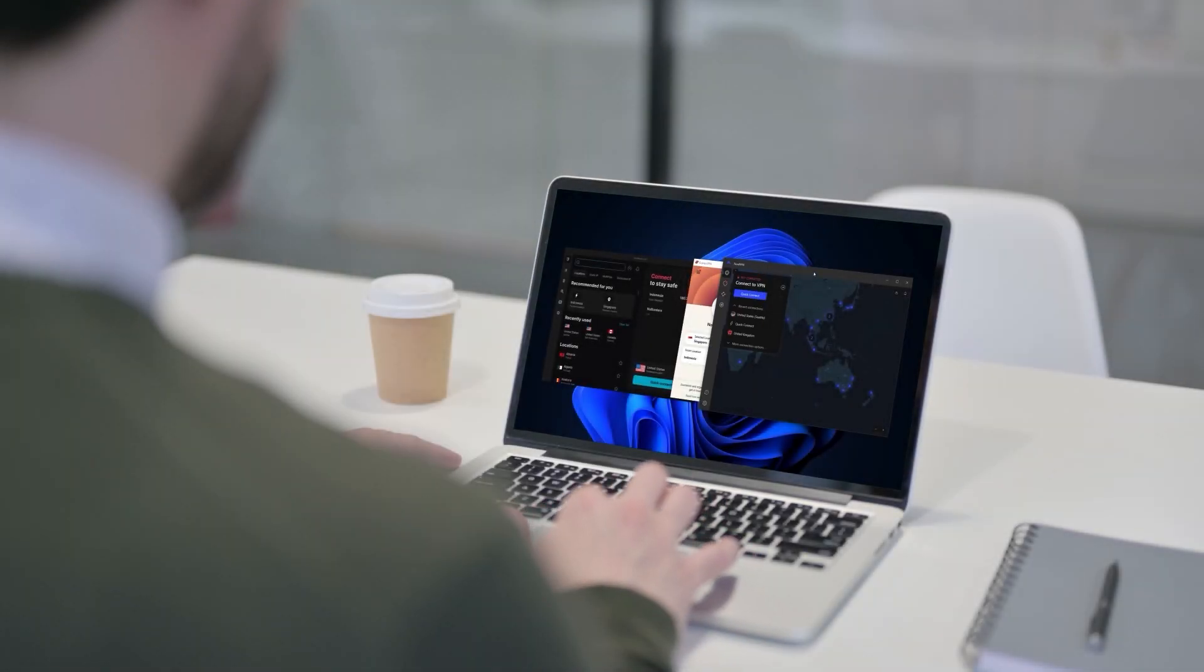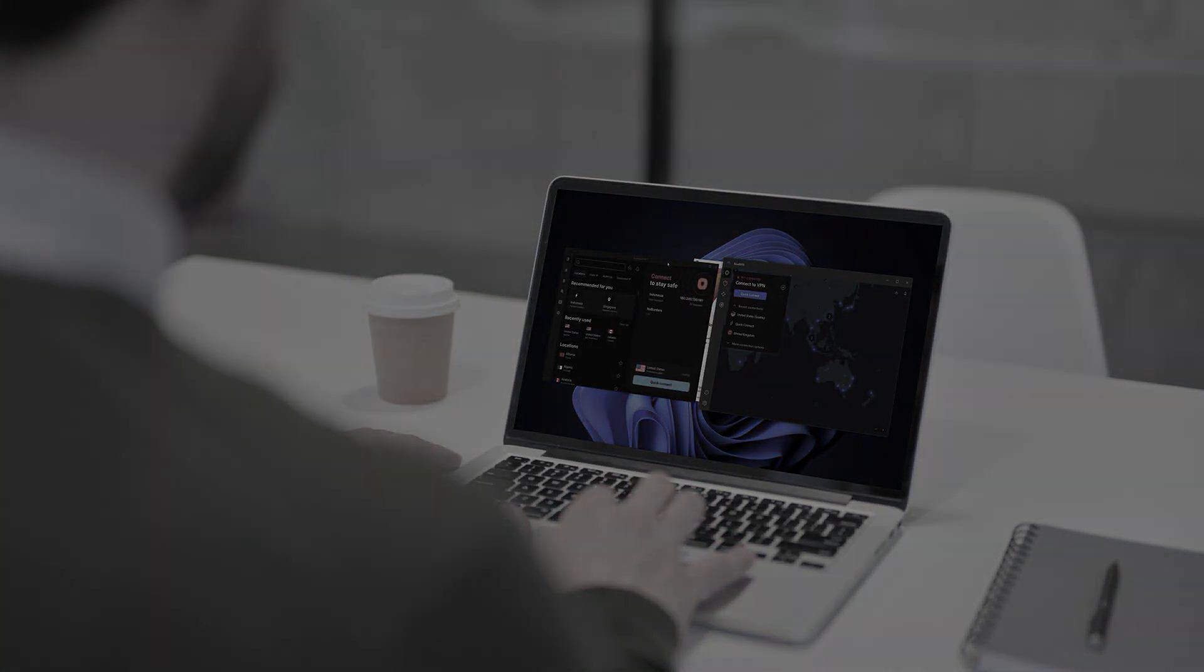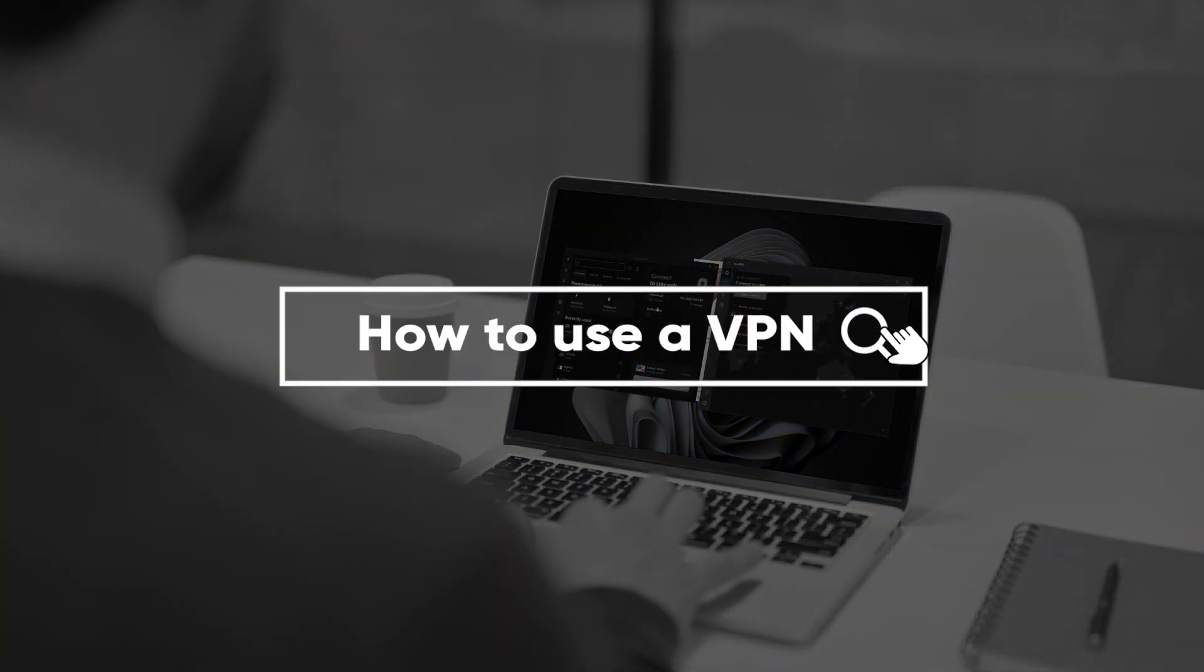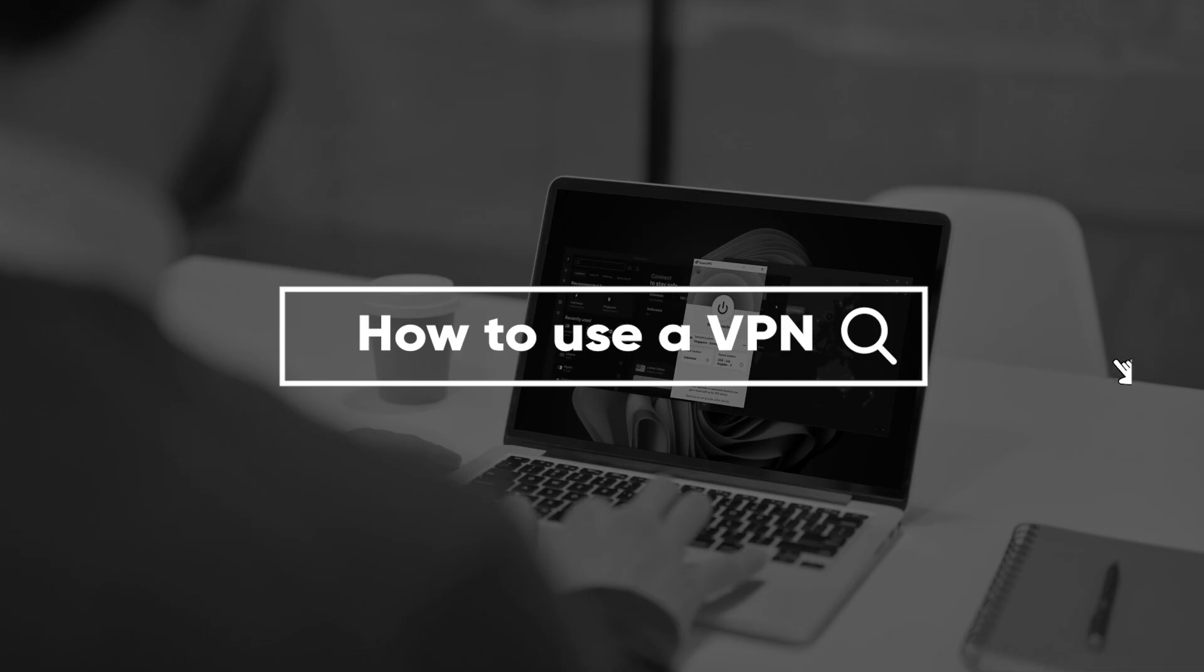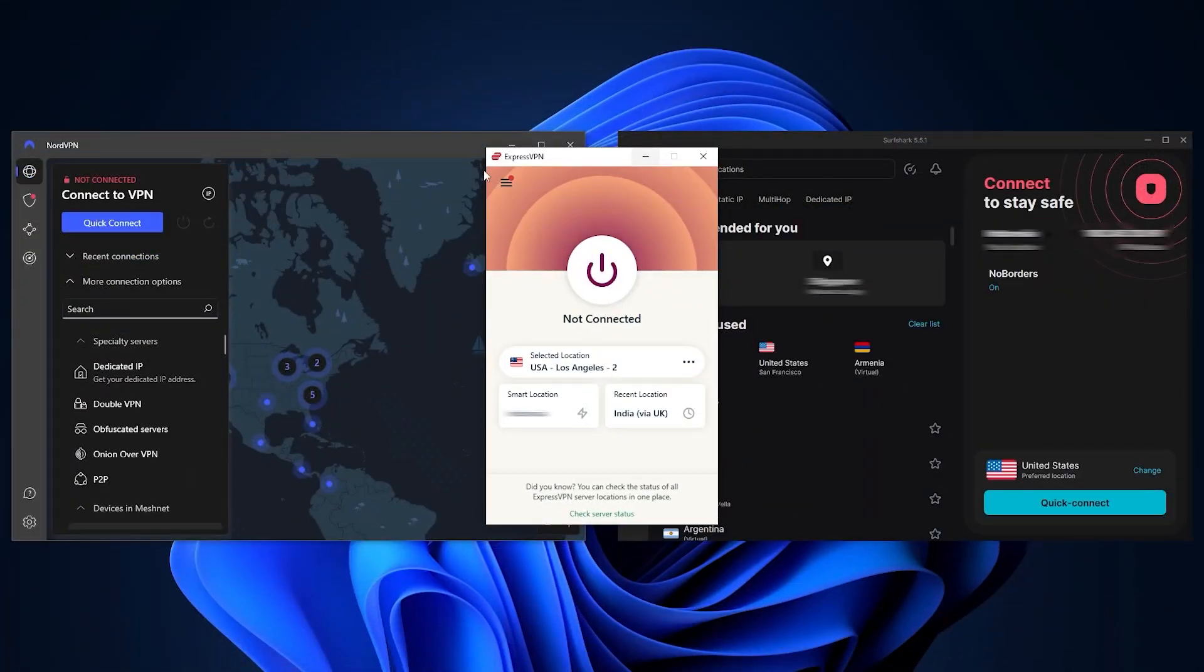Hey what's going on guys, welcome back. Today I'll be showing you how you can easily use a VPN, and I'll be demonstrating using three of the best VPNs you can find in the market today.